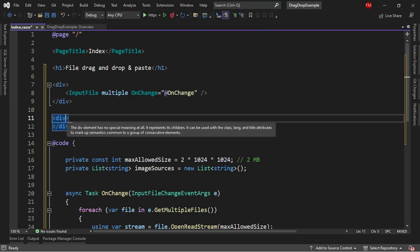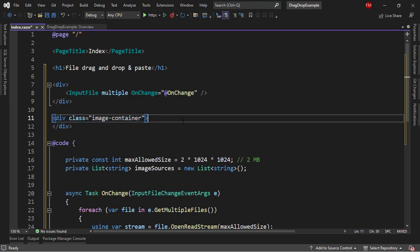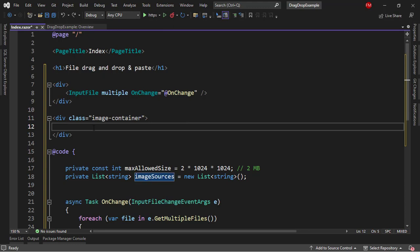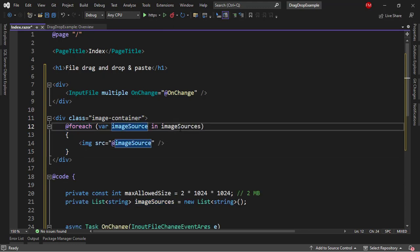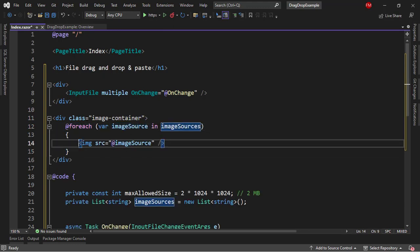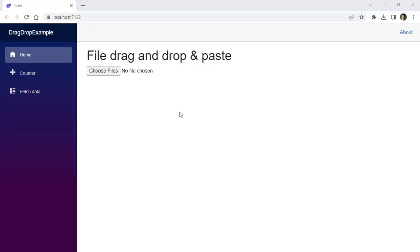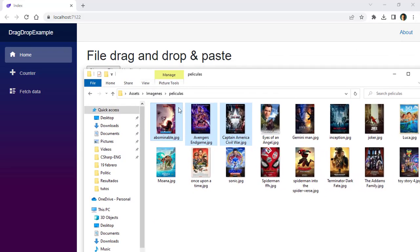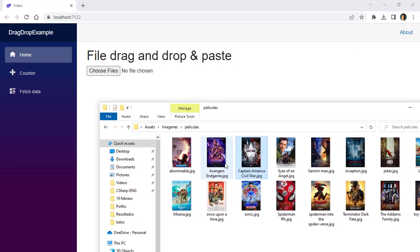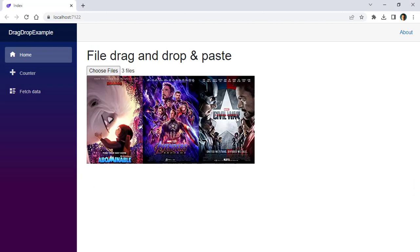Now let's display the list of images. I'll put here a div with a CSS class image-container, which we are going to define in just a second. Then I'll say for each image source in image sources, and we are going to write an image for each one. Let's press Ctrl+F5 to see what we have. As you can see, we have this. I can drag and drop already — I can come here to a folder, select some files, and the drag and drop functionality already works. What we are missing is the paste functionality.